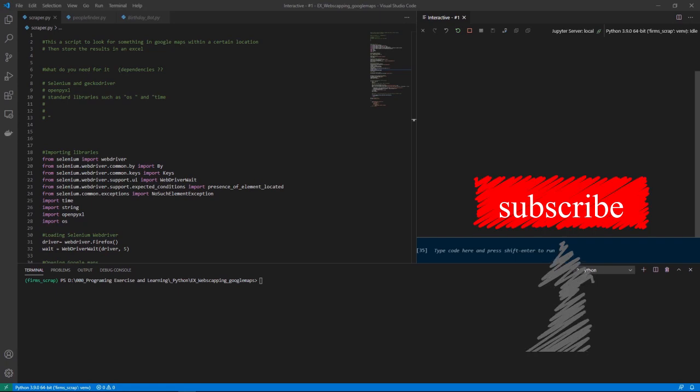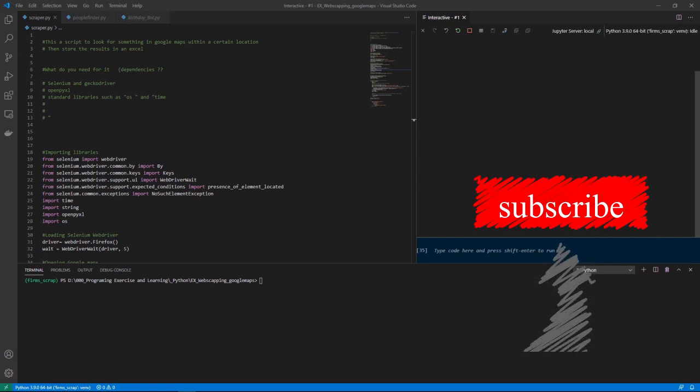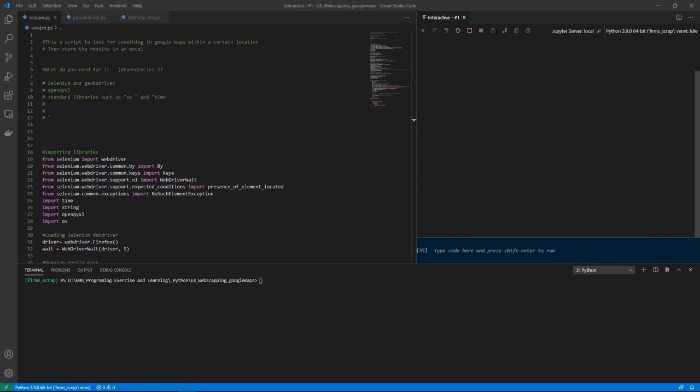Hello everyone and welcome to this new episode from Genius Panda. Today we're going to make a script. I know it's been a long time since we did some Python videos but I think this script is really cool and everyone should practice how to work with it — and even if you're not interested in Python you can just use the script for what it does.